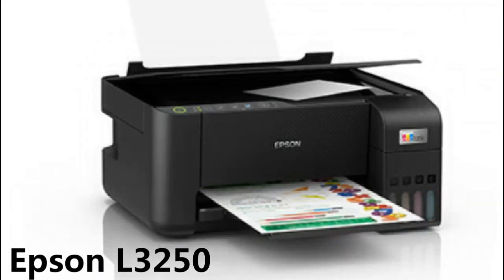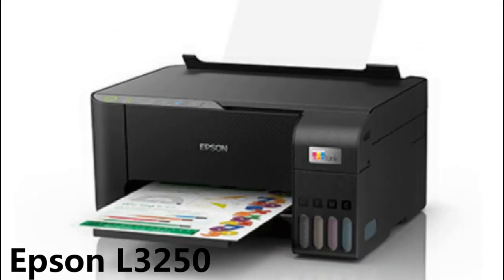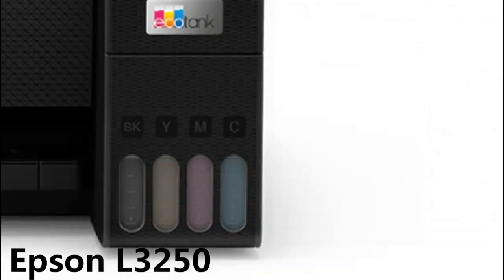Print, scan, copy, compact integrated tank design, high-yield ink bottles.